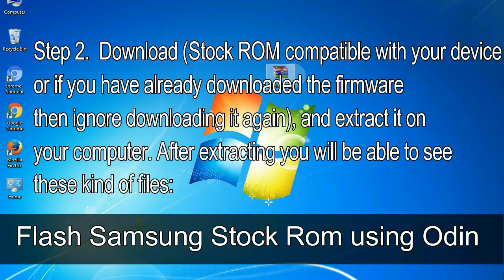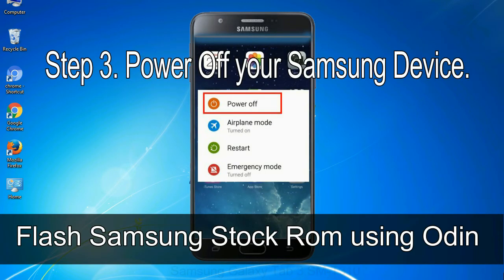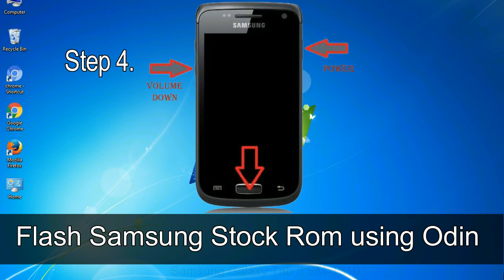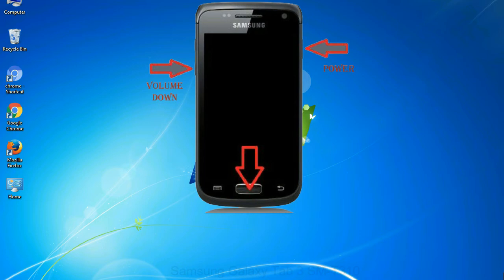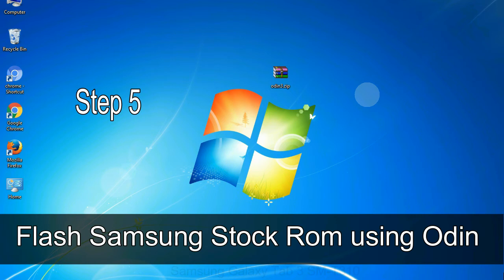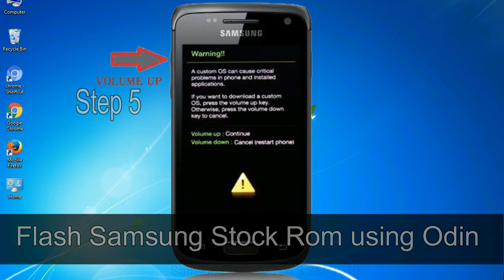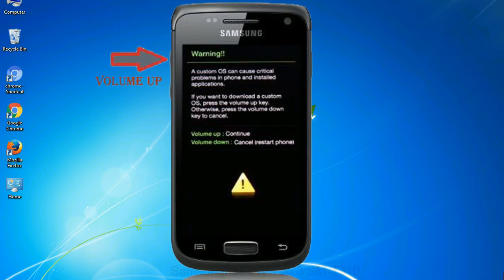Step 2: Download the stock ROM compatible with your device, or if you have already downloaded the firmware ignore downloading it again, and extract it on your computer. After extracting you will be able to see the firmware files. Step 3: Power off your Samsung device. Step 4: Boot into download mode by pressing and holding Volume Down, Home, and Power keys. When the phone vibrates, release the Power key but keep holding Volume Down and Home. Step 5: In download mode you will see a warning yellow triangle sign — press the Volume Up key to confirm entering download mode.